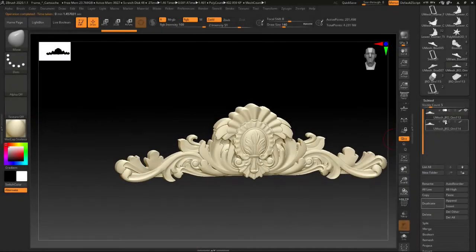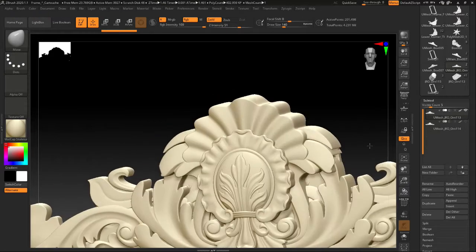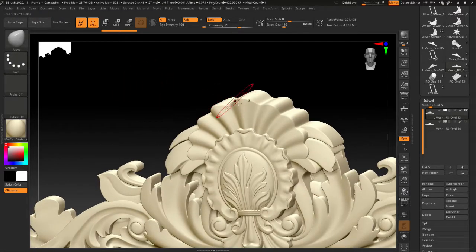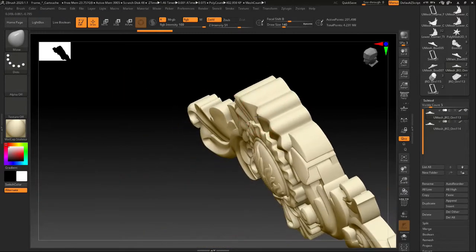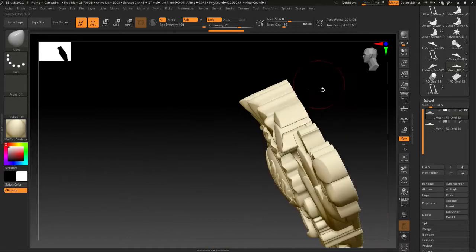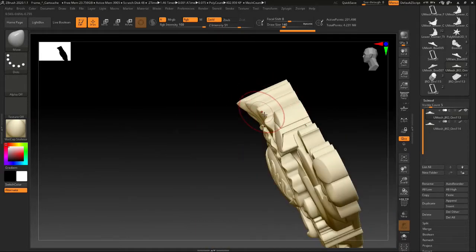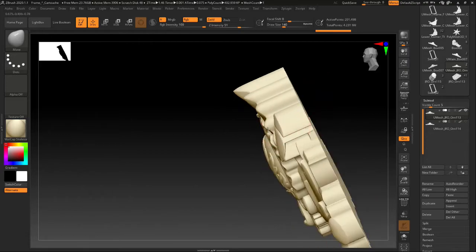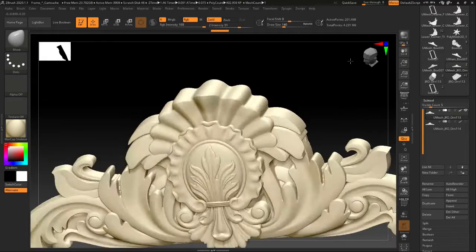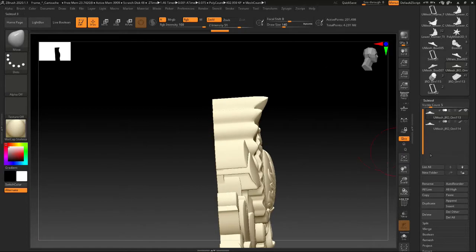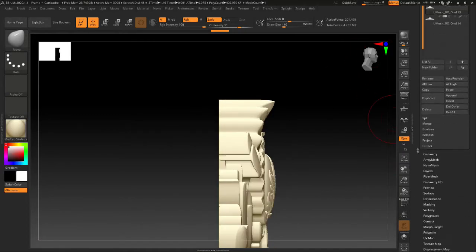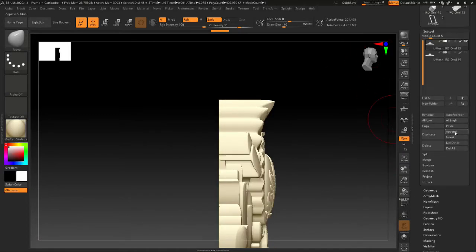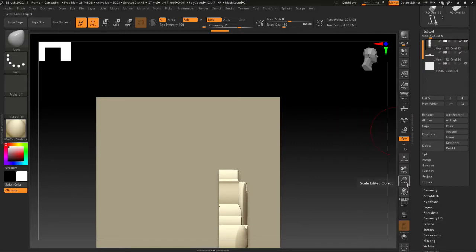So I build it up in 3ds Max, get all my pieces together, then I take it over to ZBrush. And the reason I do that is ZBrush is very good at creating booleans, which is basically welding different pieces together. So there's probably 10 different pieces in this model.